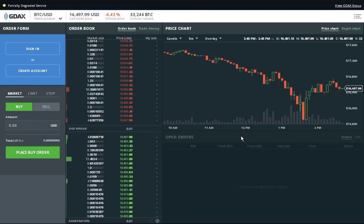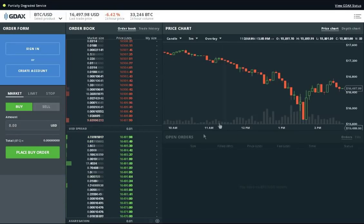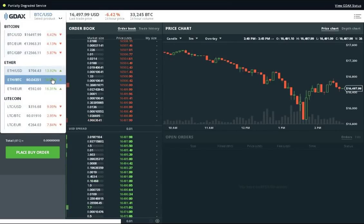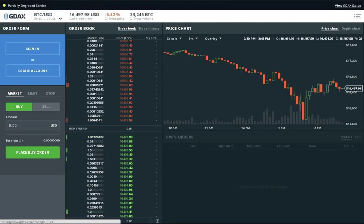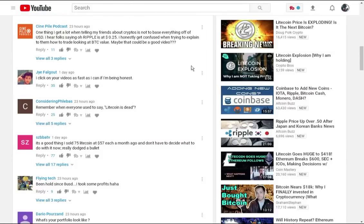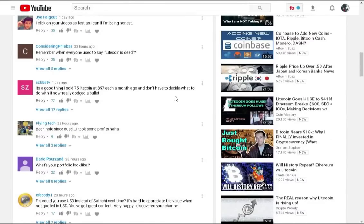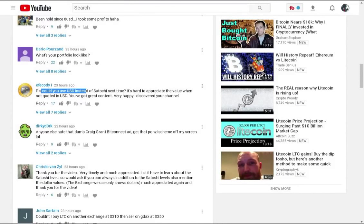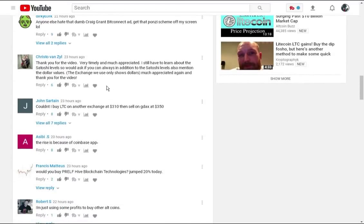And to really put that into perspective here, I'm going to try to give an update to my last video as to why looking at Satoshi levels is so important. Because a lot of you commented on my last video that I should use the US dollar as well or in replacement of the Satoshi levels.